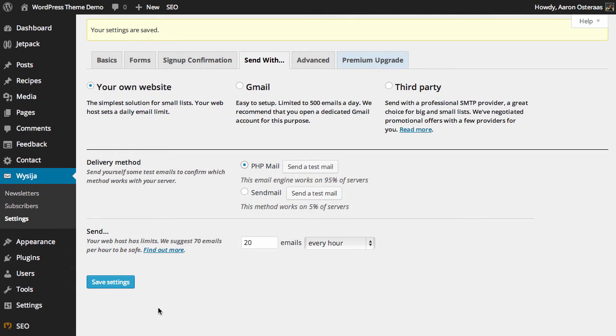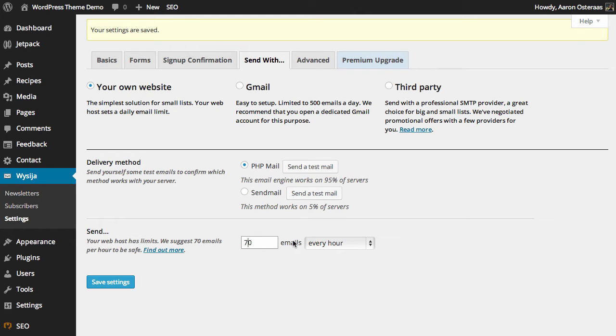Next, we're able to choose how many emails are sent per hour. As it says, 70 is what they suggest to be safe, so we can just change it to that.